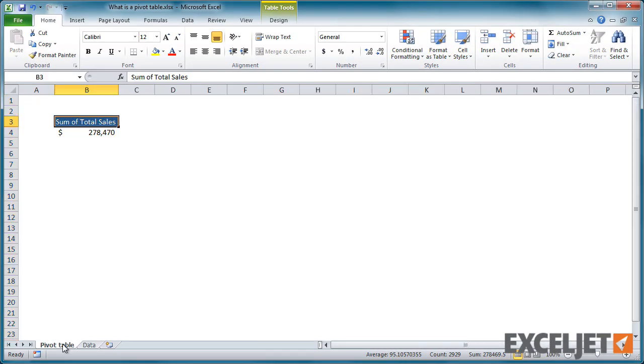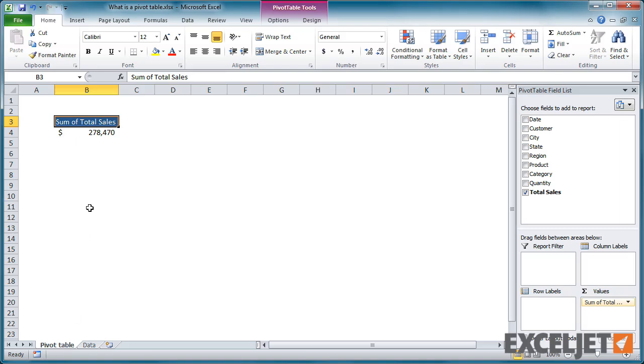On the pivot table sheet, we see a simple pivot table that currently shows only the total of all sales. Notice that the total matches the number we just checked manually.